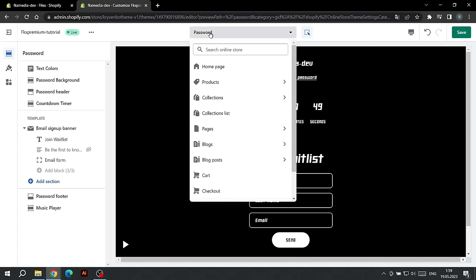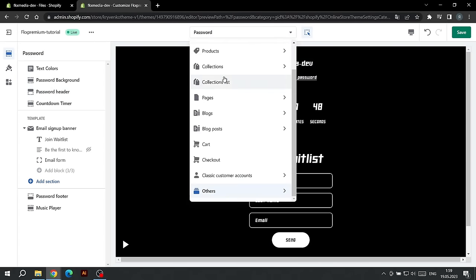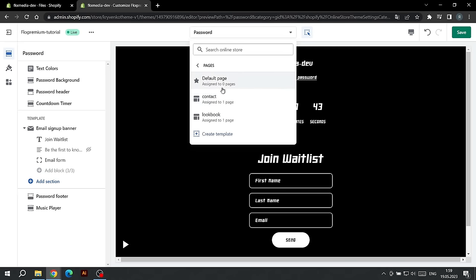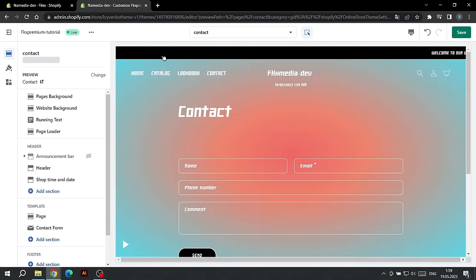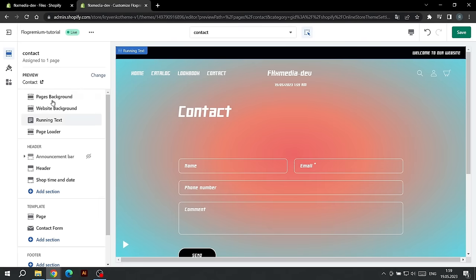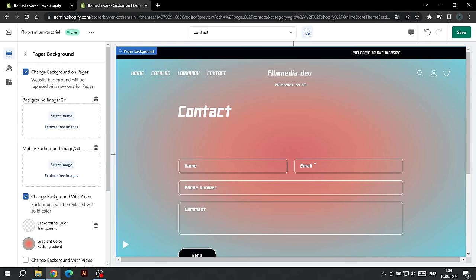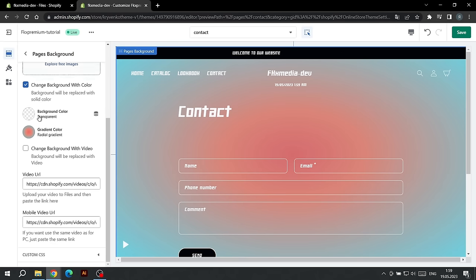This completes the password page settings. Let's move on to setting up the background for pages. In the drop-down list, select the Pages section and go to Default Page. Here you can choose the background for pages such as Contact, Policy Pages, Lookbook, and more. You can turn off the custom background for the pages or you can customize it.